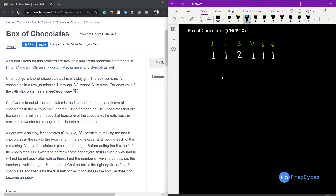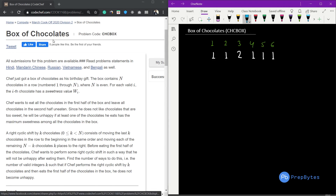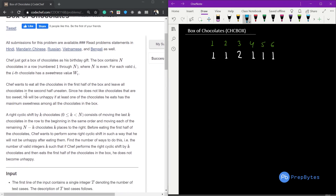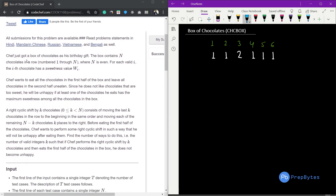Hi and welcome. In this video we are going to see the Box of Chocolate question from March Cook-off 2020. The question says: chef just got a box of chocolate as his birthday gift.